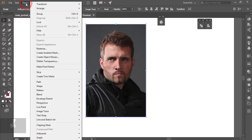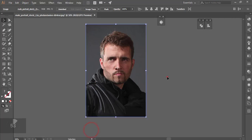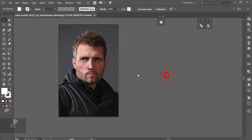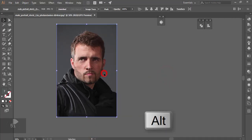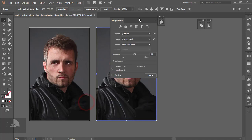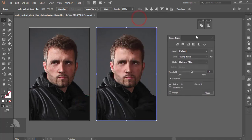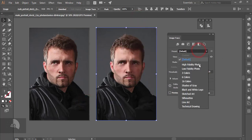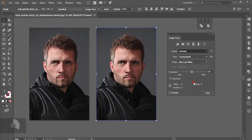Go to Object, then Artboard, and fit it with the artboard. Press the Alt button to make a copy. After that, go to Window and Image Trace, open the dropdown menu, and select 16 colors.